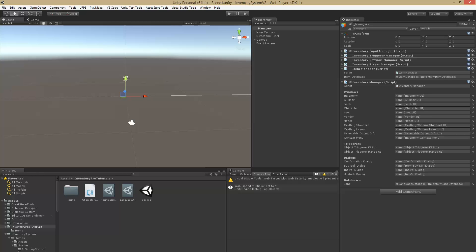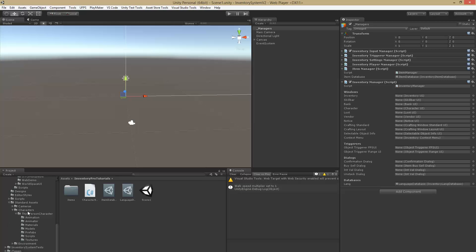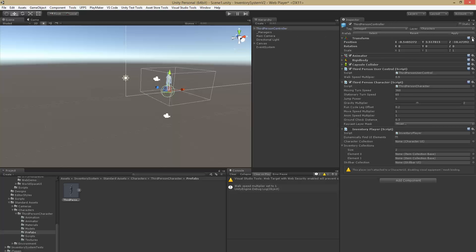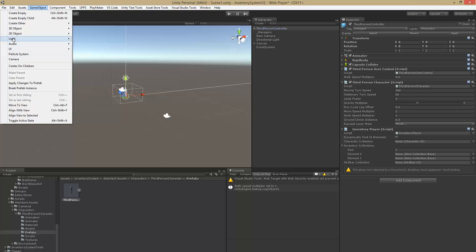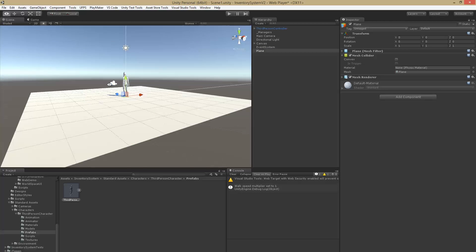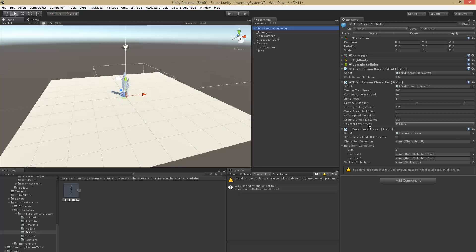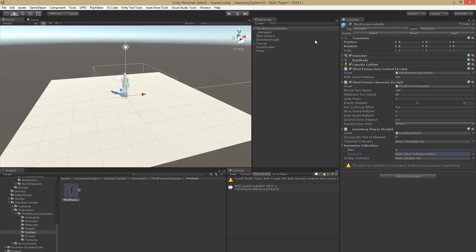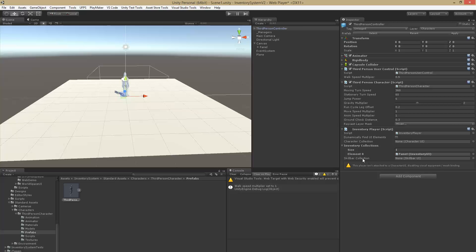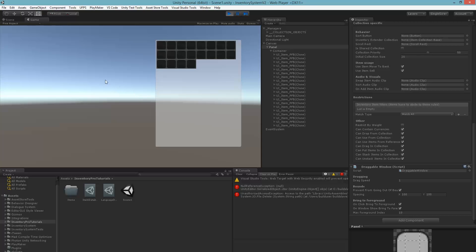The final thing we have to do is create a player. I've included the standard assets in the project, so we have a prefab for Ethan which is the standard player that comes with the standard assets. Reset its position and create a ground plane. We have to attach the Inventory Player component — in the included prefab it's already attached. Inside it all references are set to the player's collections, in this case the inventory we just created. Once we create a skill bar and character collection we'll be defining them here as well. That's it for this tutorial!